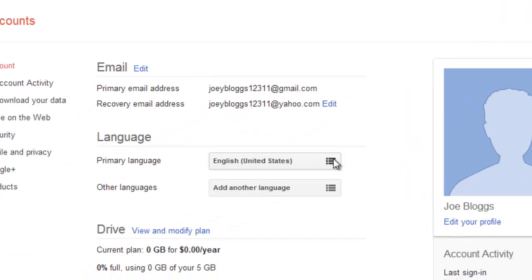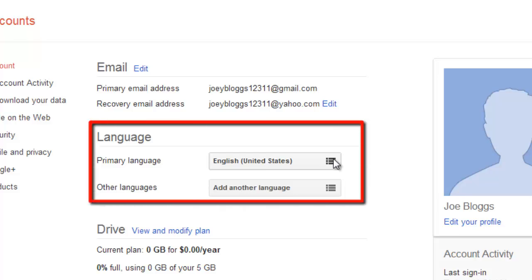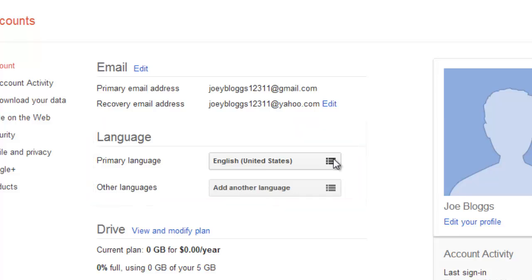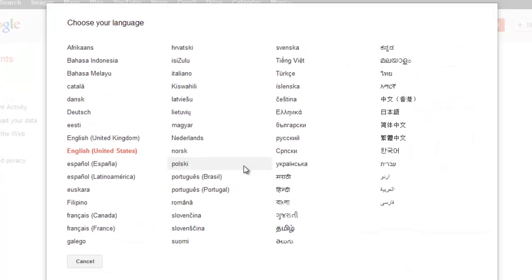This will take you to the main settings page and you can see a section dedicated to language. In the primary language box select the language that you want to search in, here we are selecting Netherlands.